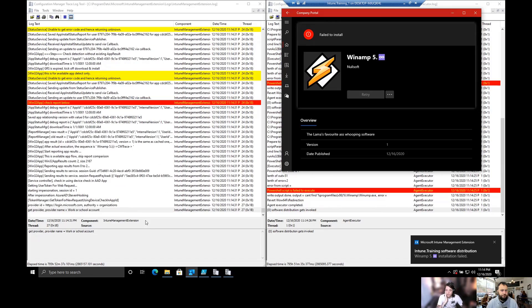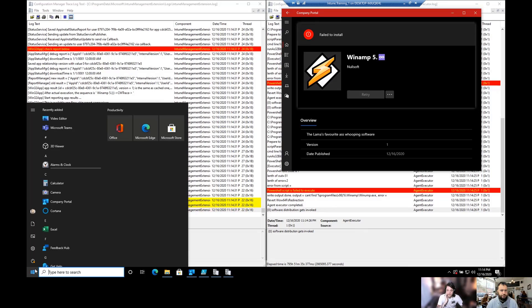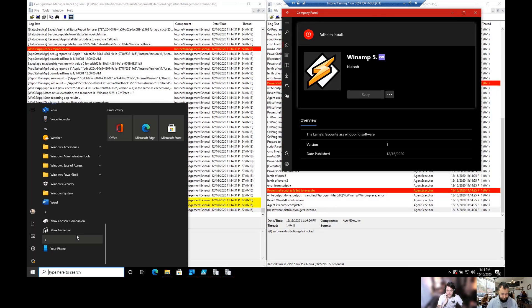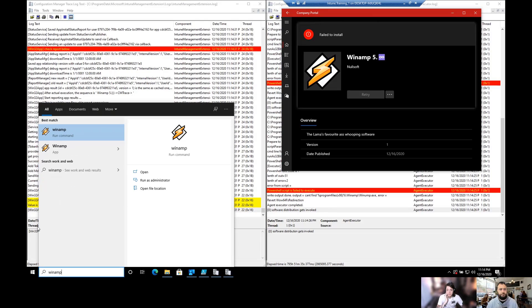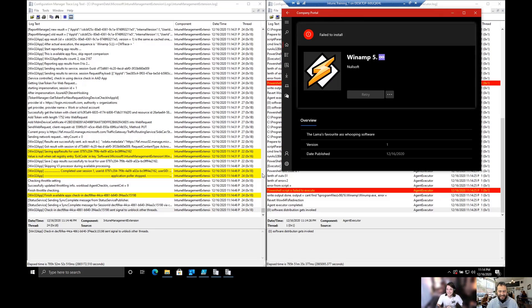And it failed to install. So first things first, let's just see if the actual app ended up on the machine. Just search for Winamp and see what happens. Look at that - looks like the app actually installed. So what does that mean? It installed with admin privileges.